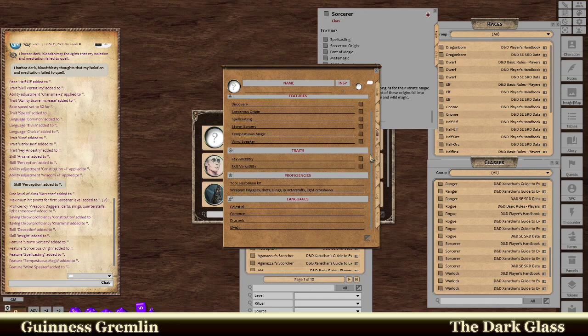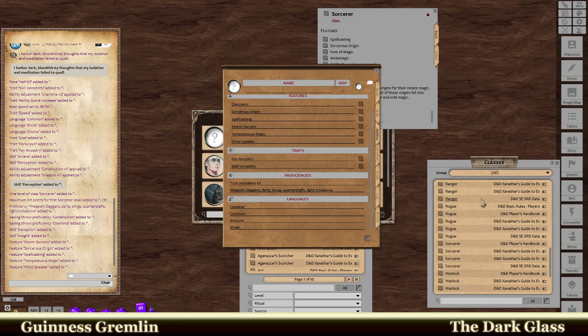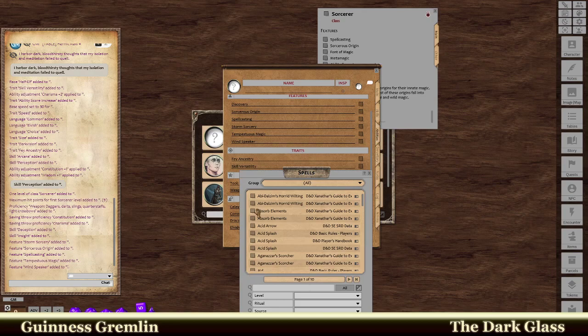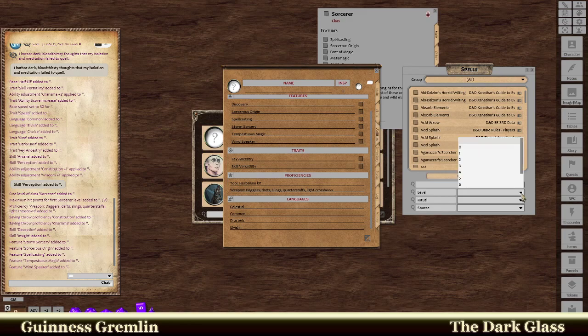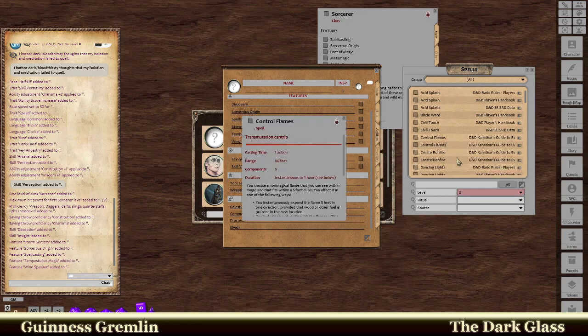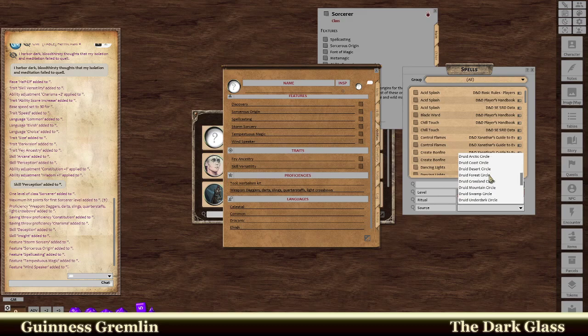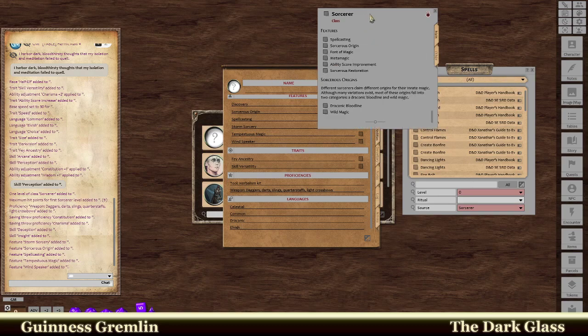And the last thing we're looking for is the spells. So I actually need to pull him back up. I can go level zero. I can choose sorcerers. So source. Got a sorcerer. Pulls up his options for level zero. That is cantrips. Spells.